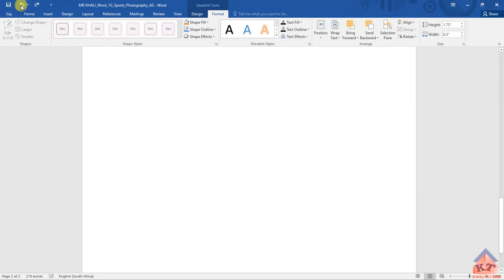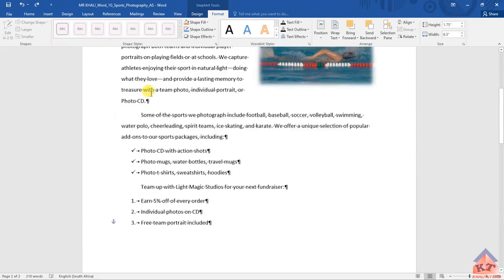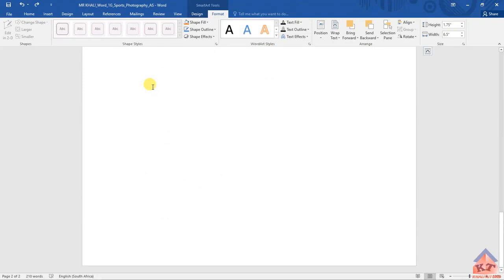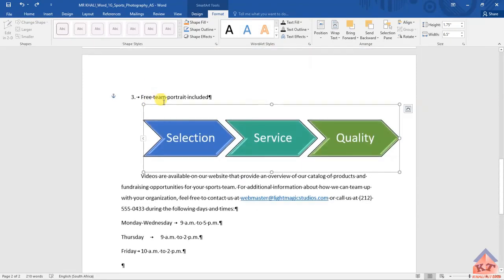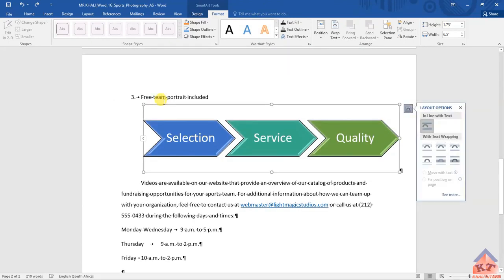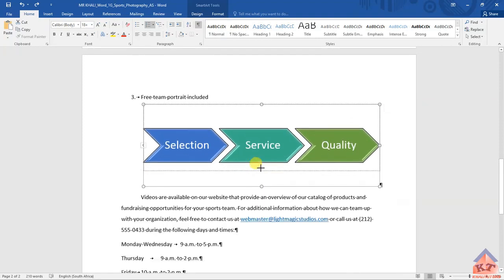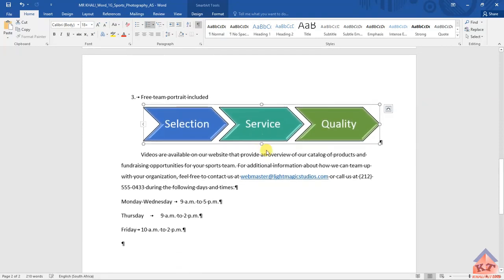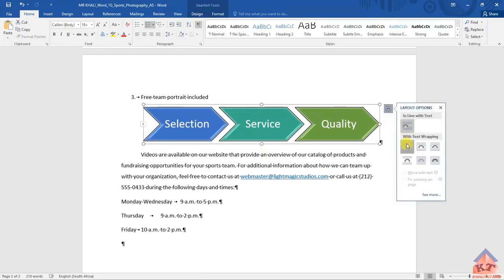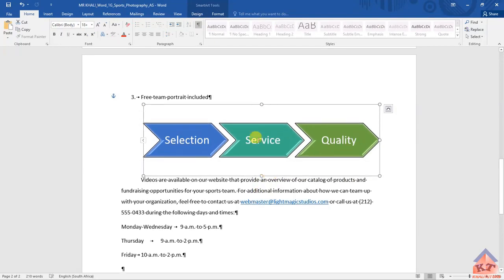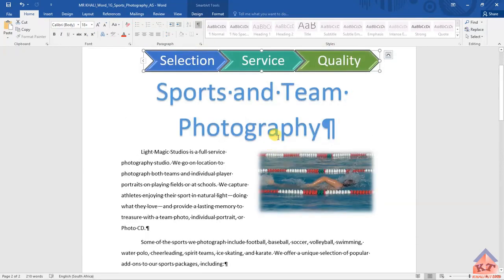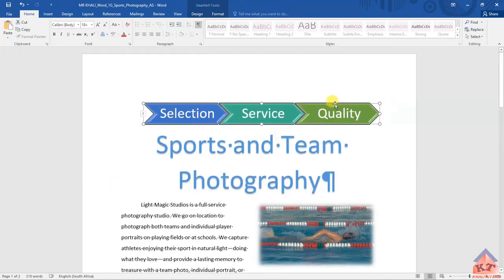I'll press Ctrl+Z several times to get it back to its original height. Now it's back to the original, so I'm going to reduce it in such a way that it moves to the first page. Change this to square and then reduce the size. After reducing the size of this SmartArt, you can see it's back on this page where we need it to be.